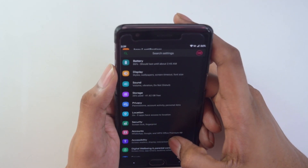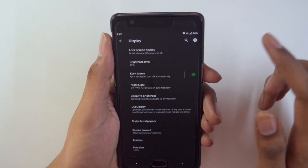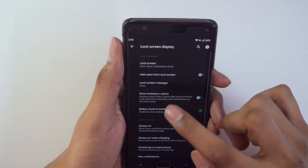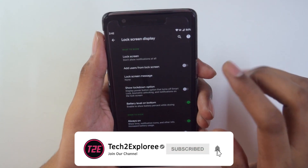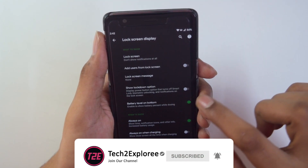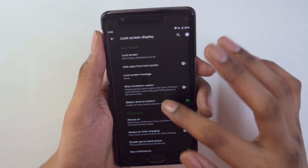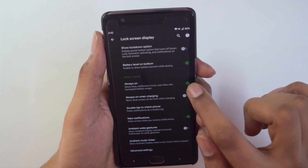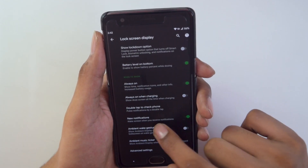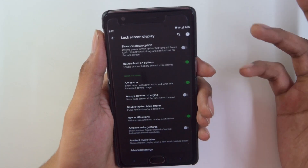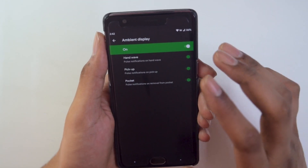The next thing I'd like to point out is lock screen customizations. Surprisingly it has these as well — you can see the battery level at the bottom, notifications can be turned off completely on your lock screen, and it has an always-on display which I really liked. There are also a host of other advanced settings options available.